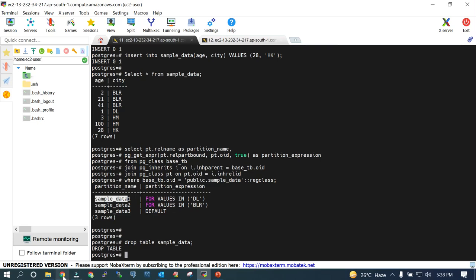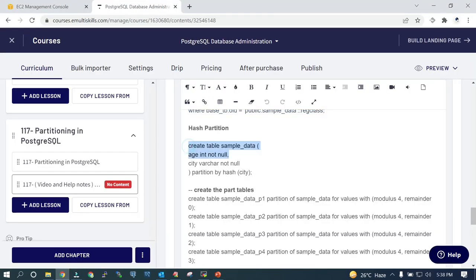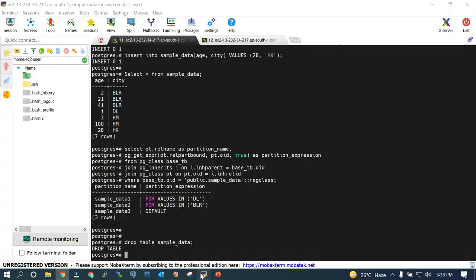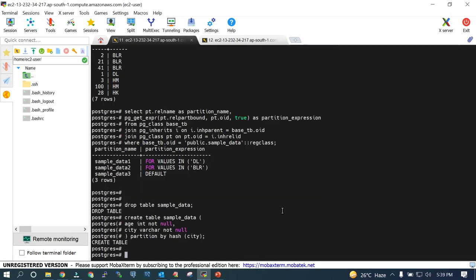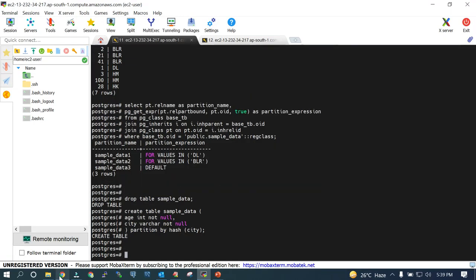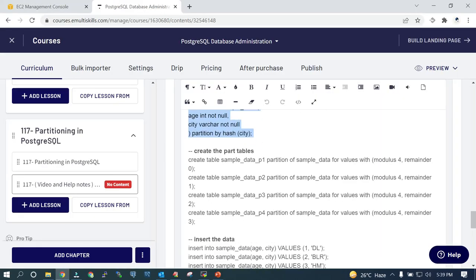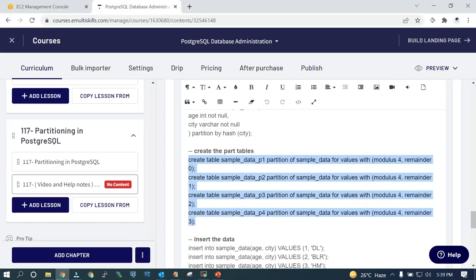We are going to create the table sample_data with age NOT NULL and city, partitioned by hash on city. The table is created. Now let's create some partitions — 0, 1, 2, 3, 4. We have already discussed what modulus and remainder are.